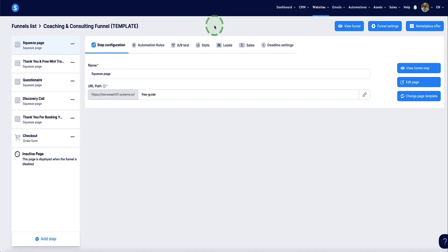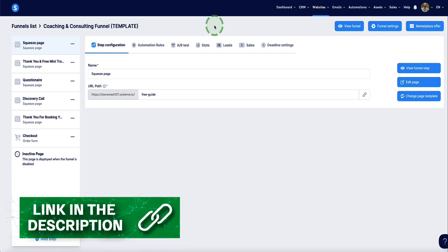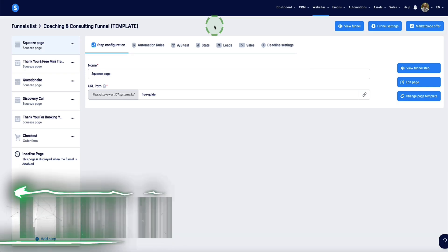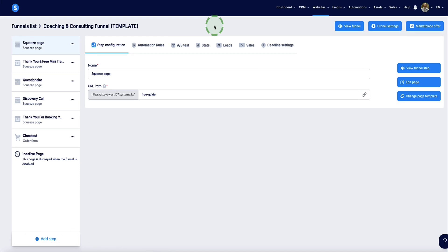In this video, I'm going to show you the pages needed in the funnel and how to set them up and connect them all so everything works properly. Here we are inside of systeme.io and I have a coaching and consulting funnel that I've created. I'm going to show you the pages needed and how to put it together. If you prefer to use my funnel, the link to this template is in the description below.